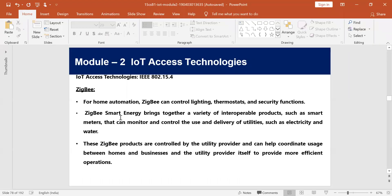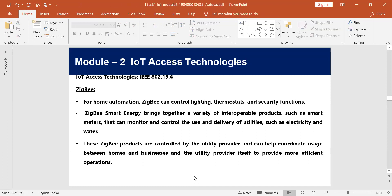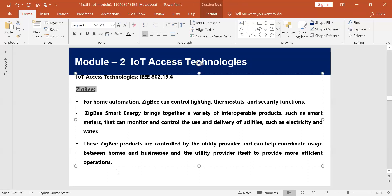ZigBee focuses on small data transmission, in the range of bits per second — maybe temperature readings, humidity readings, or simple values. It can be used for controlling lighting, thermostats, and security functions in home automation. It is suited for smaller to medium range communication, less than a few hundred meters.